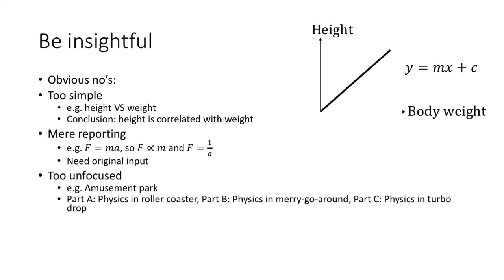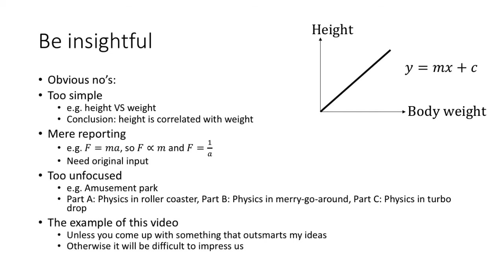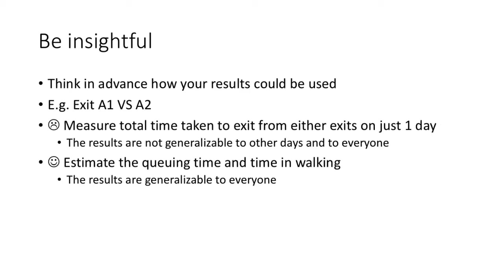Third, we don't want an unfocused project. We don't want to see unrelated parts. For example, a project with the title amusement park with different parts as discrete entities. Finally, please don't repeat the examples I used in this video unless you come up with something that outsmarts my idea. Otherwise it'll be difficult to impress us.